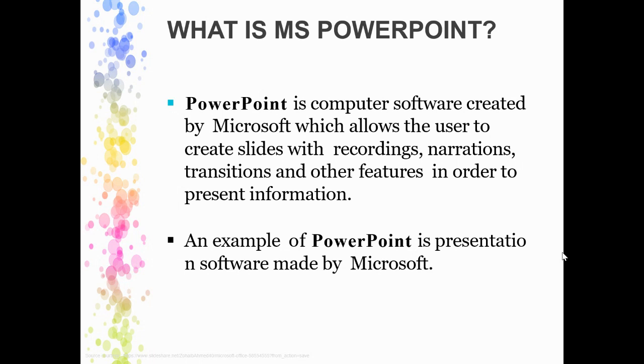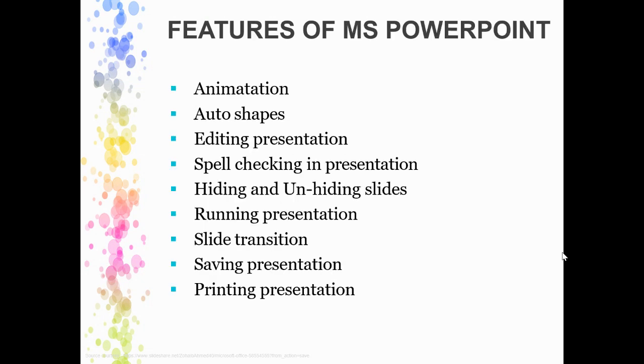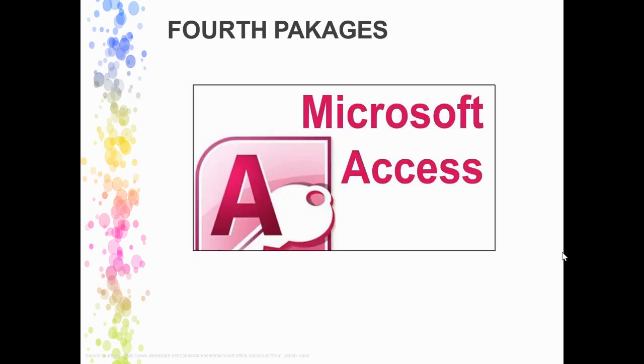You can record slides along with narrations and transitions. Different transitions you can use. PowerPoint is very interesting for those who are creative, as it gives so many different features like animation, auto shapes, editing, spell check, and many more.